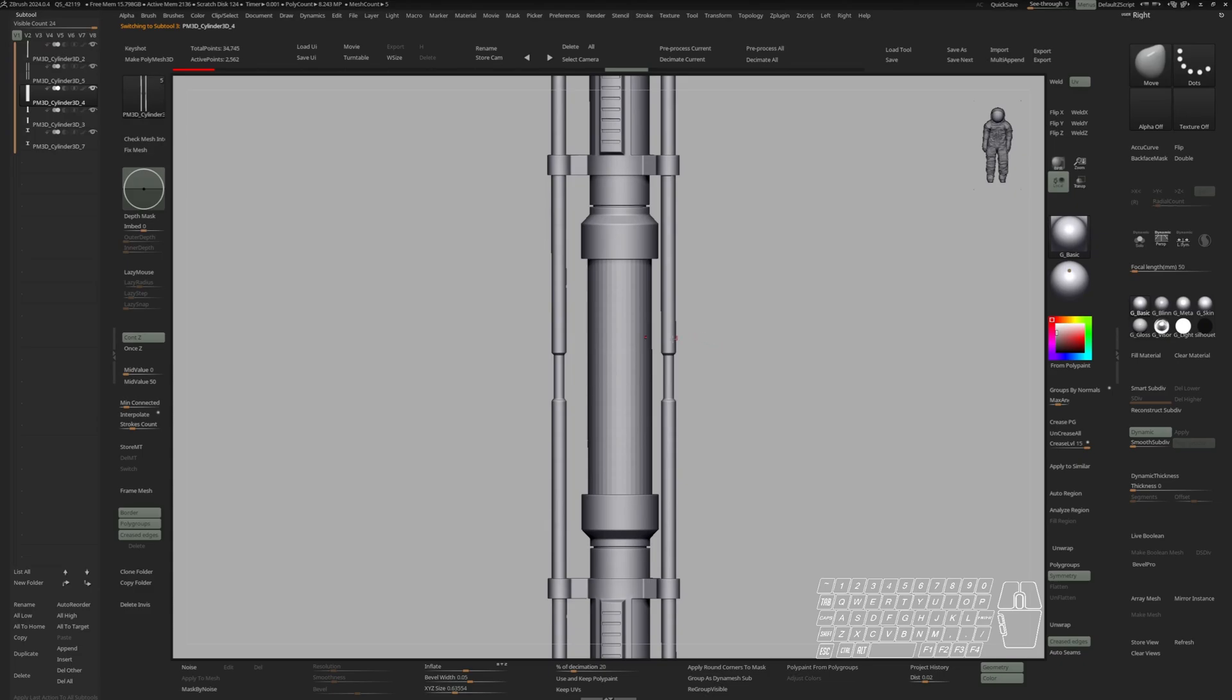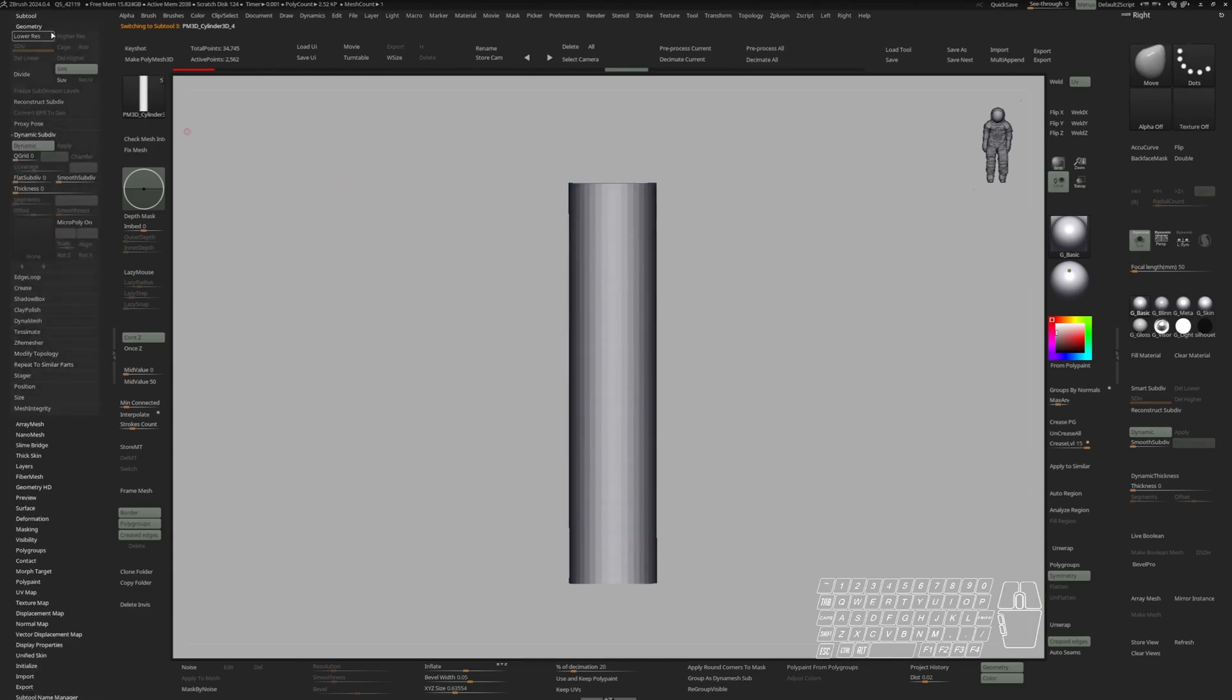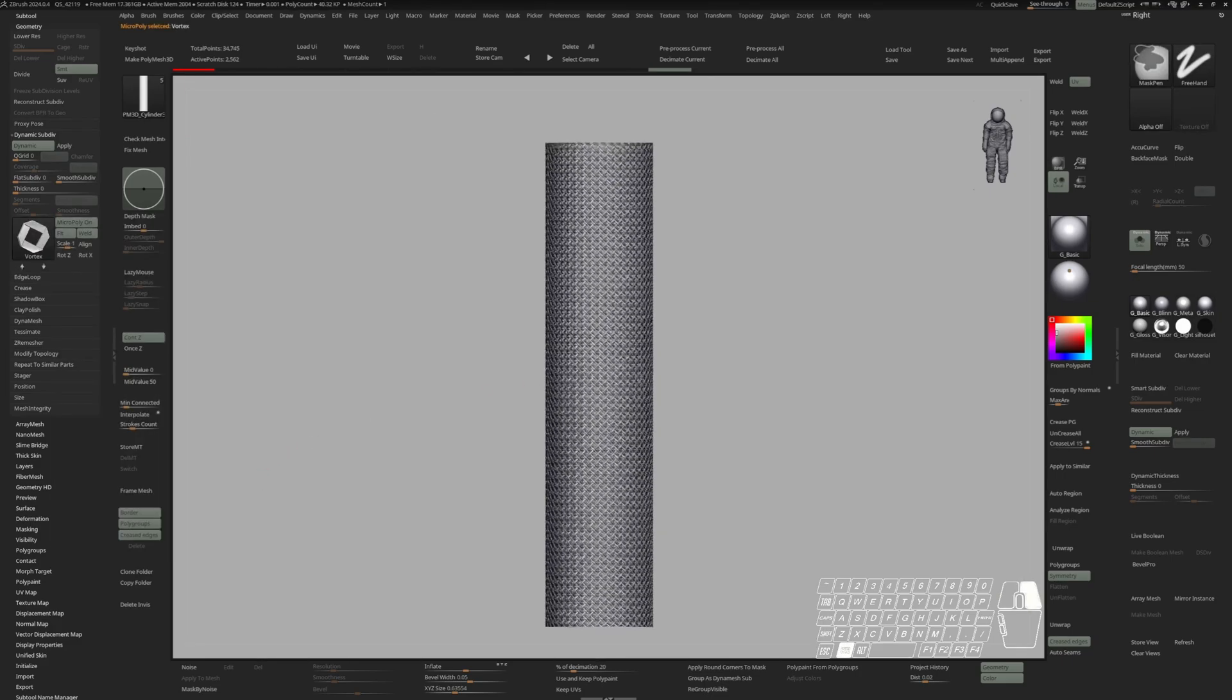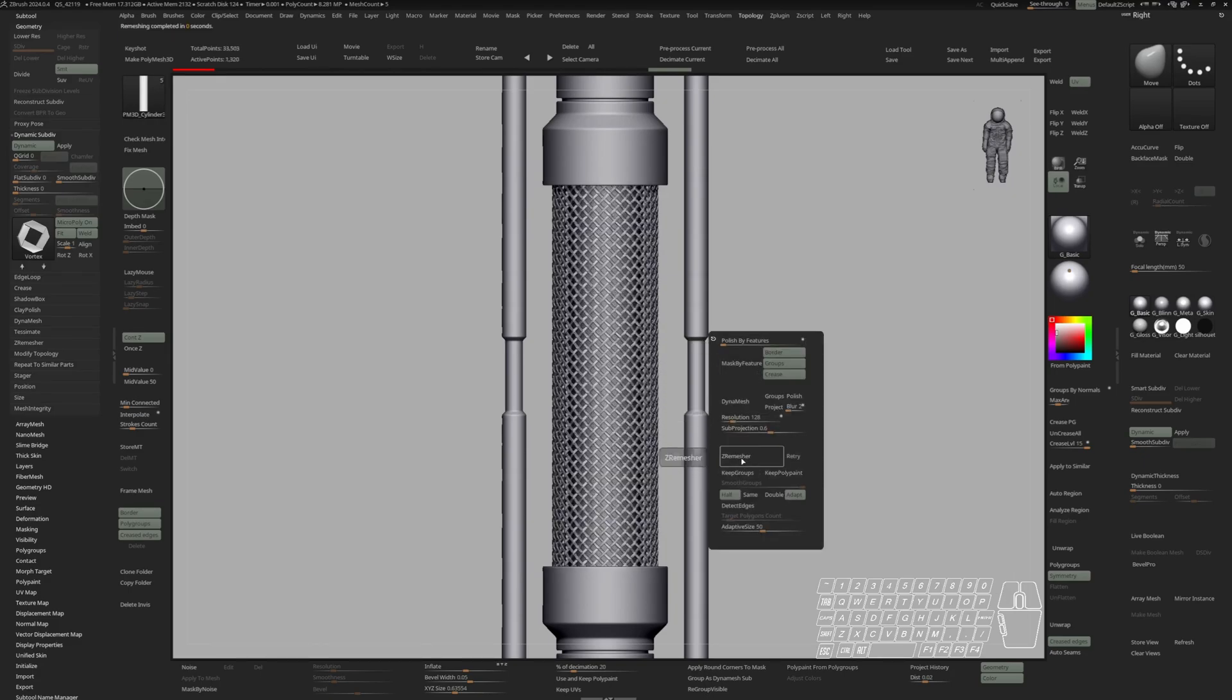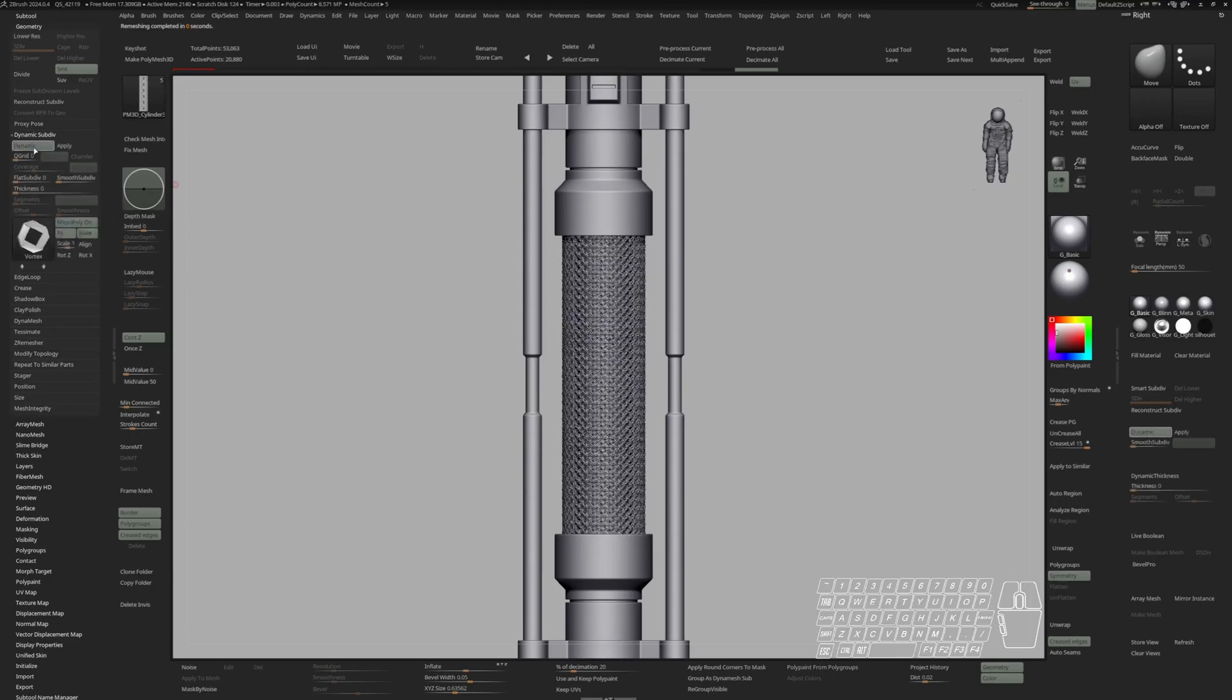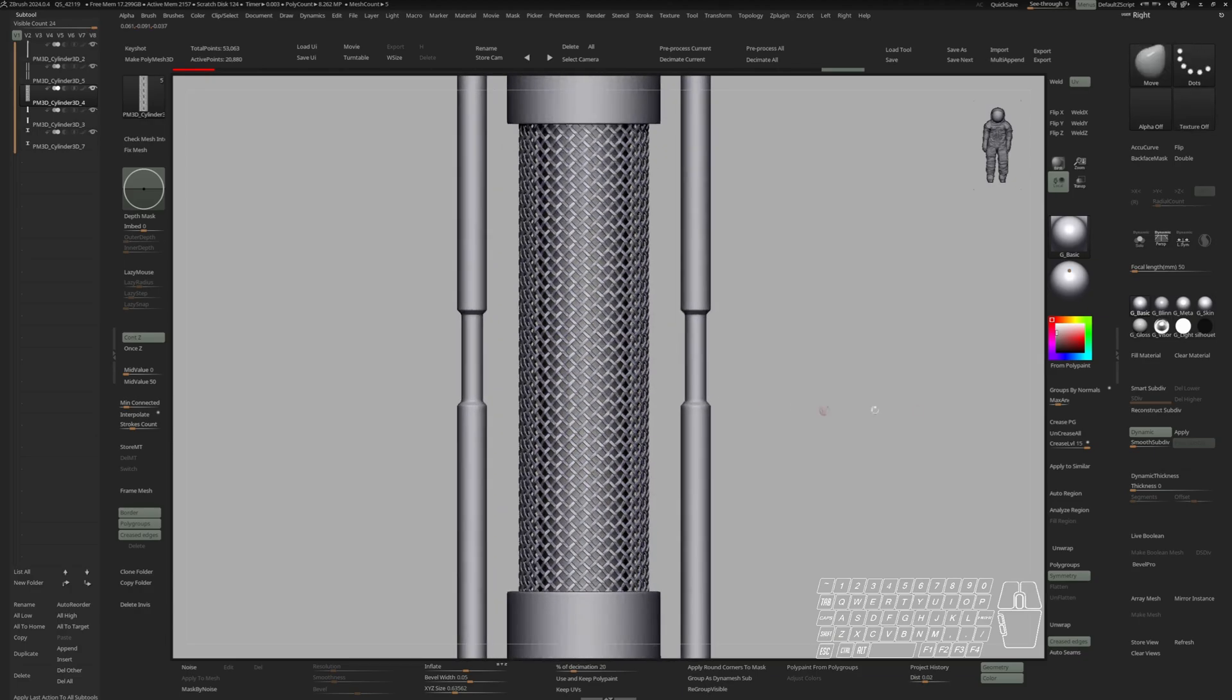To create a fishnet effect on this piece, I'm going to switch to geometry, dynamic subdivision. Turn on dynamic and turn on micropoly. And choose the vortex. And if this mesh is too tight, I can do another ZRemesher by half and see how that looks. And if I'm happy with that I can hit apply. Turn on dynamics again and turn micropoly off. And give this some subdivision.